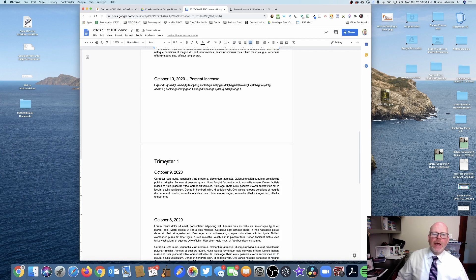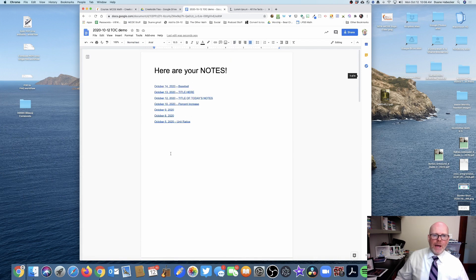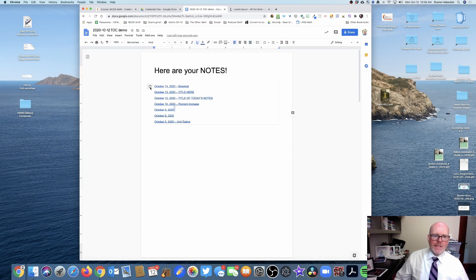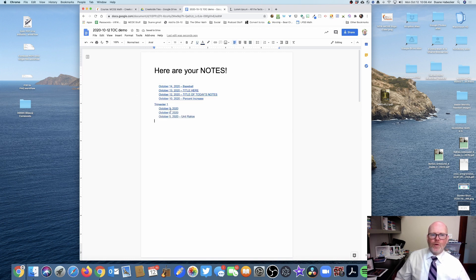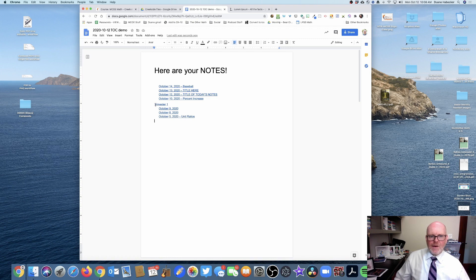You'll notice heading 1 is larger than heading 2. And then when I go back up to my table of contents and refresh the screen, oh look at that! I now have a new formatting to reflect the fact that we've got heading 1 and a bunch of heading 2s.